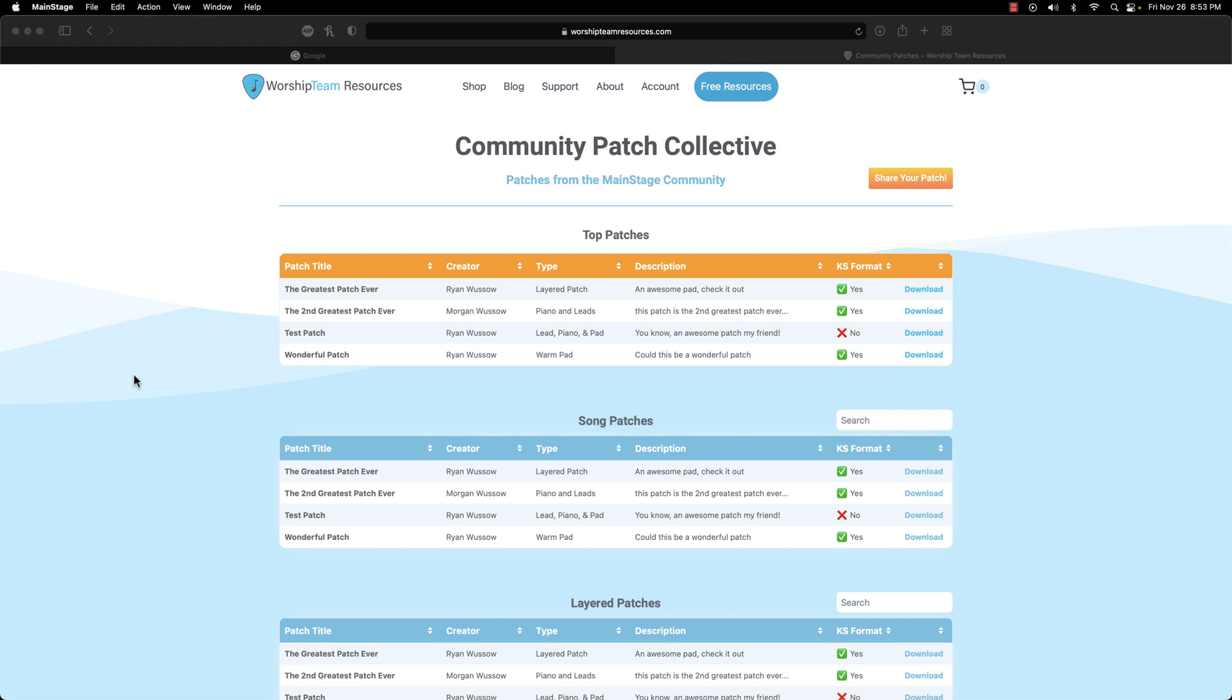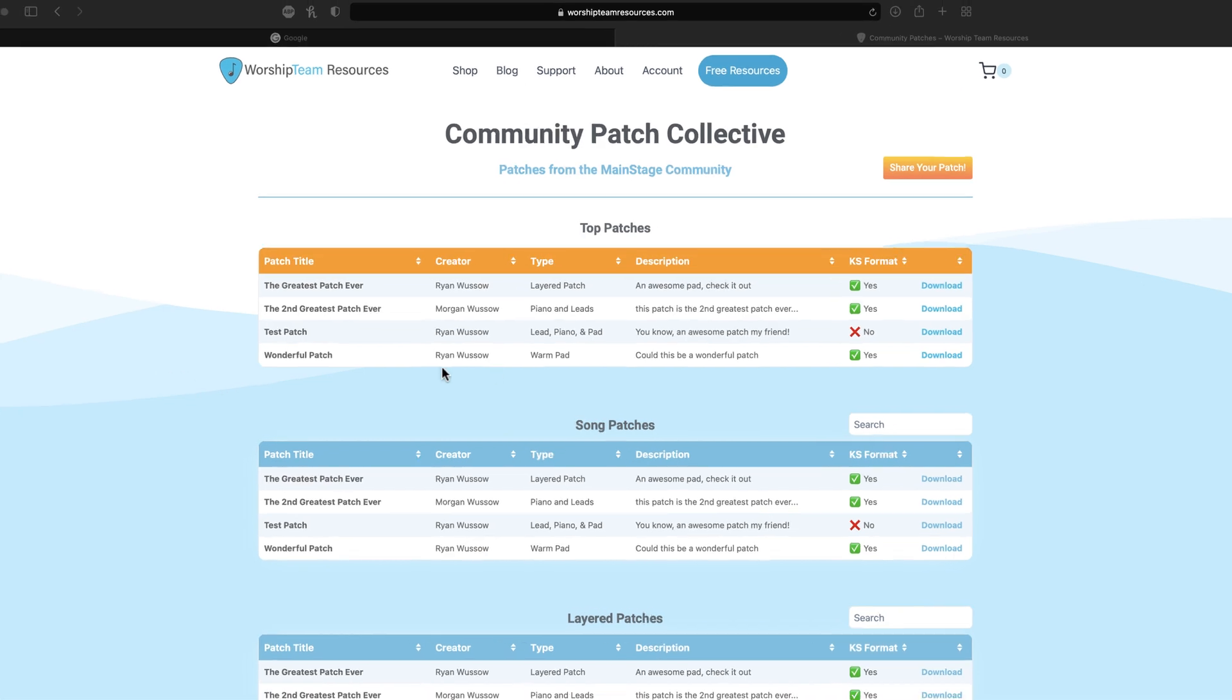One last note. Even though Key Studio provides you with a setup that makes creating custom layered patches extremely easy, you aren't limited to just sharing Key Studio patches with the community. If you like the more DIY approach to patch design, you can totally share your own homemade custom mainstage patches too. Just note that if they are not mapped for use in Key Studio, they will not have a check mark in the Key Studio format section.